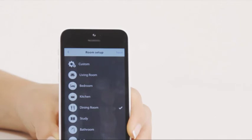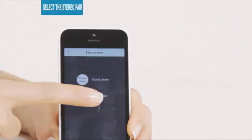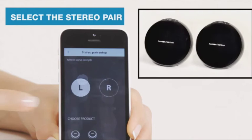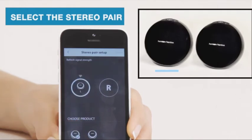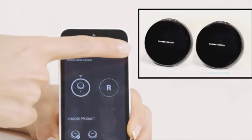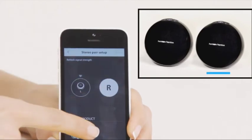Then tap Next, located on the upper right-hand corner, then select the stereo pair. Choose one of the Omni 10 for the left side of the room and the other Omni 10 for the right side.